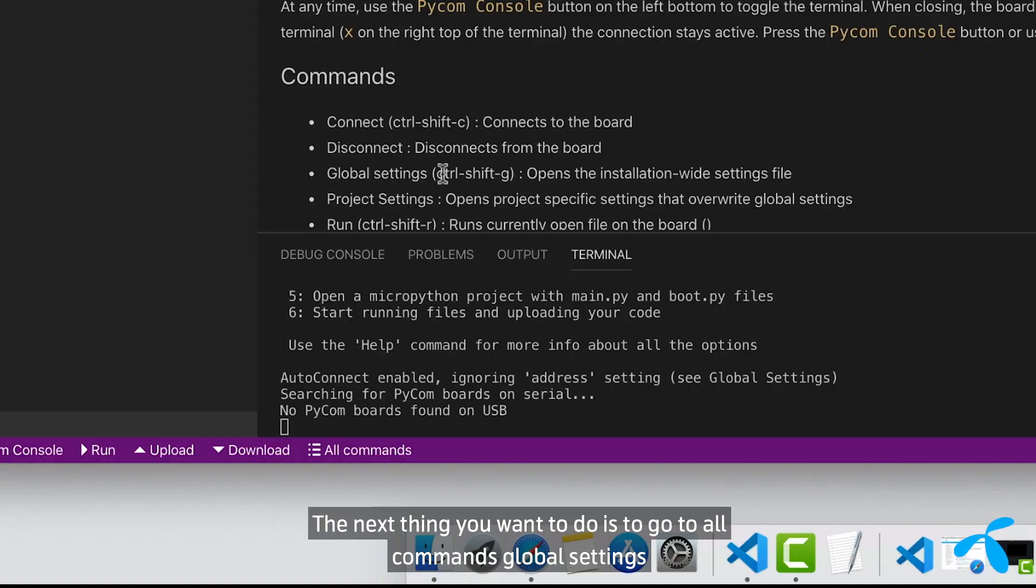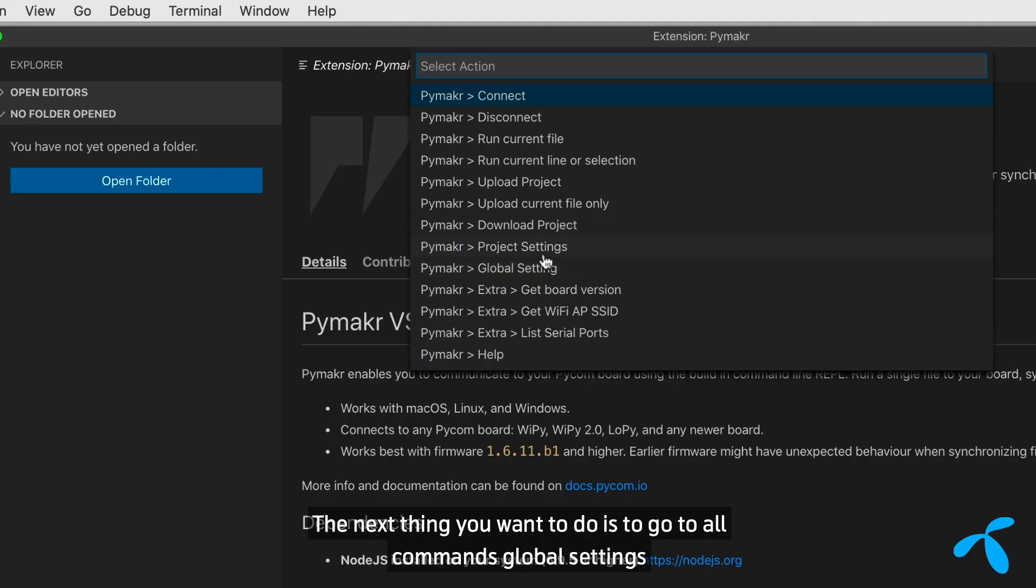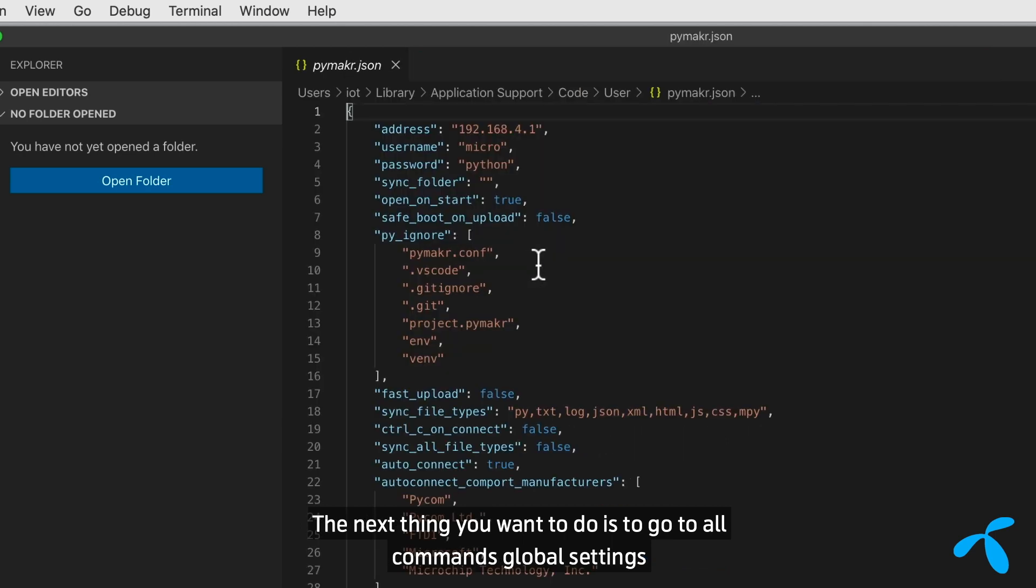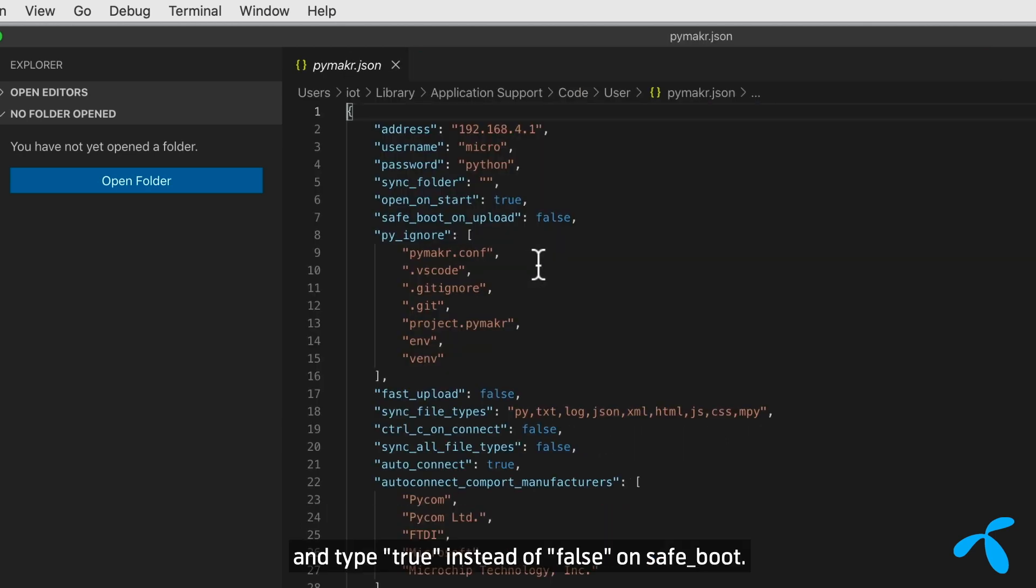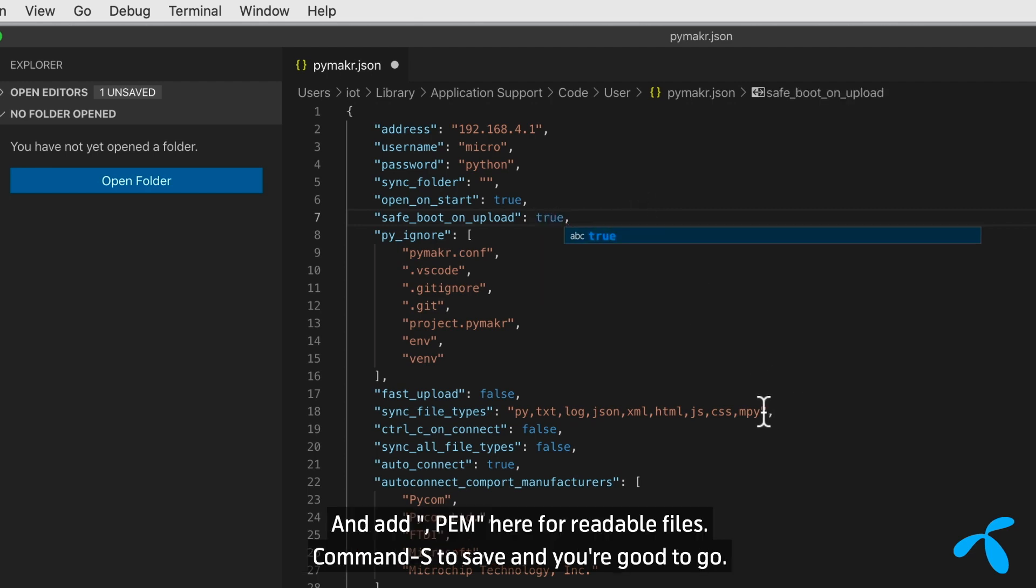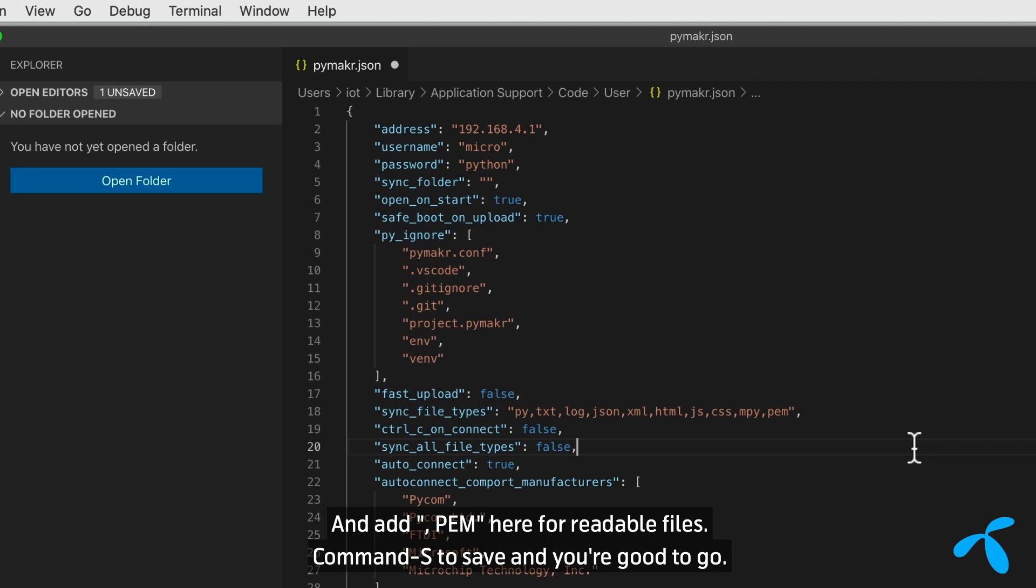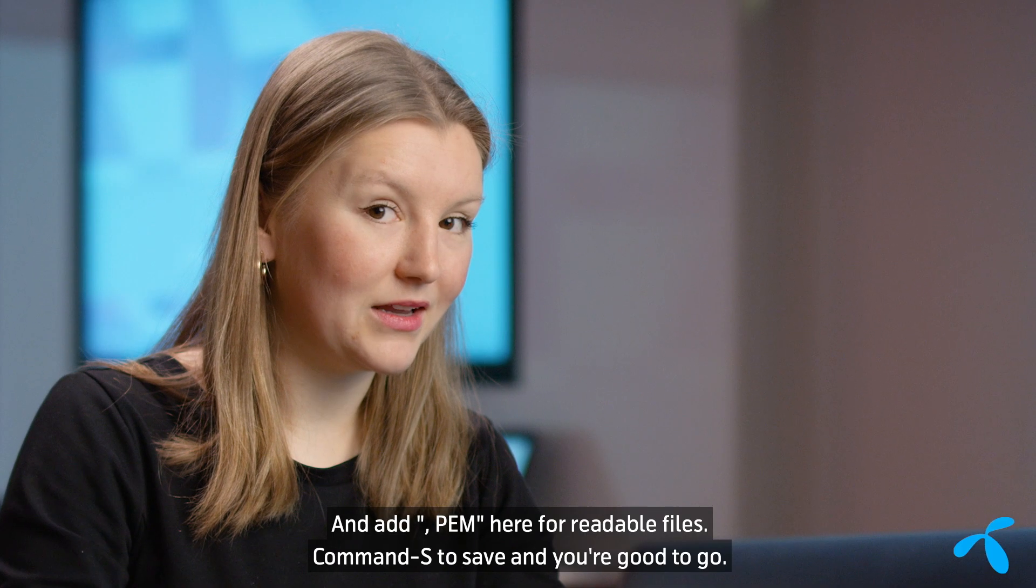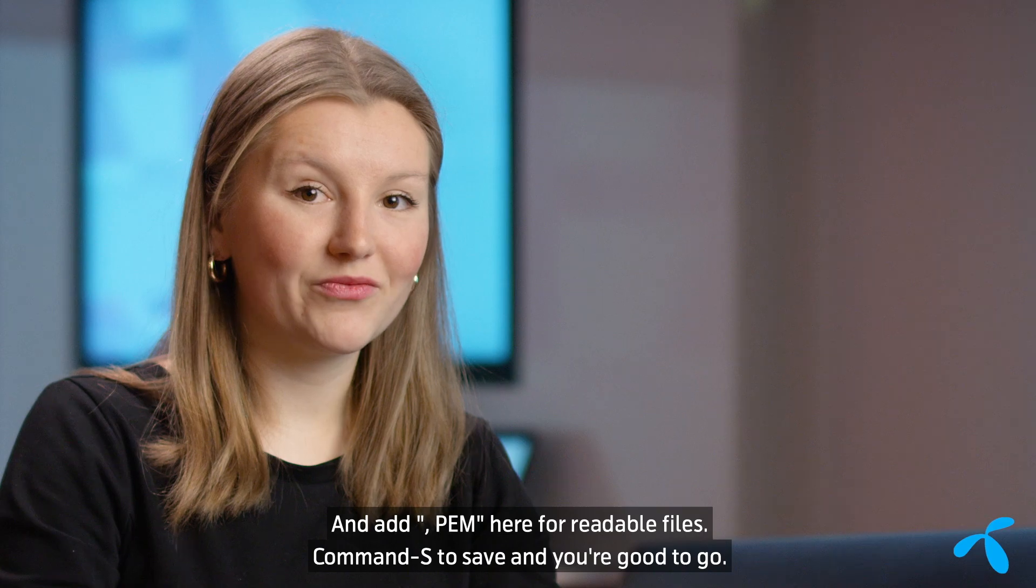The next thing you want to do is to go to all commands, global settings, and simply type true instead of false here on safe boot, and add comma PEM here for readable files. Then command S to save. And you're good to go.